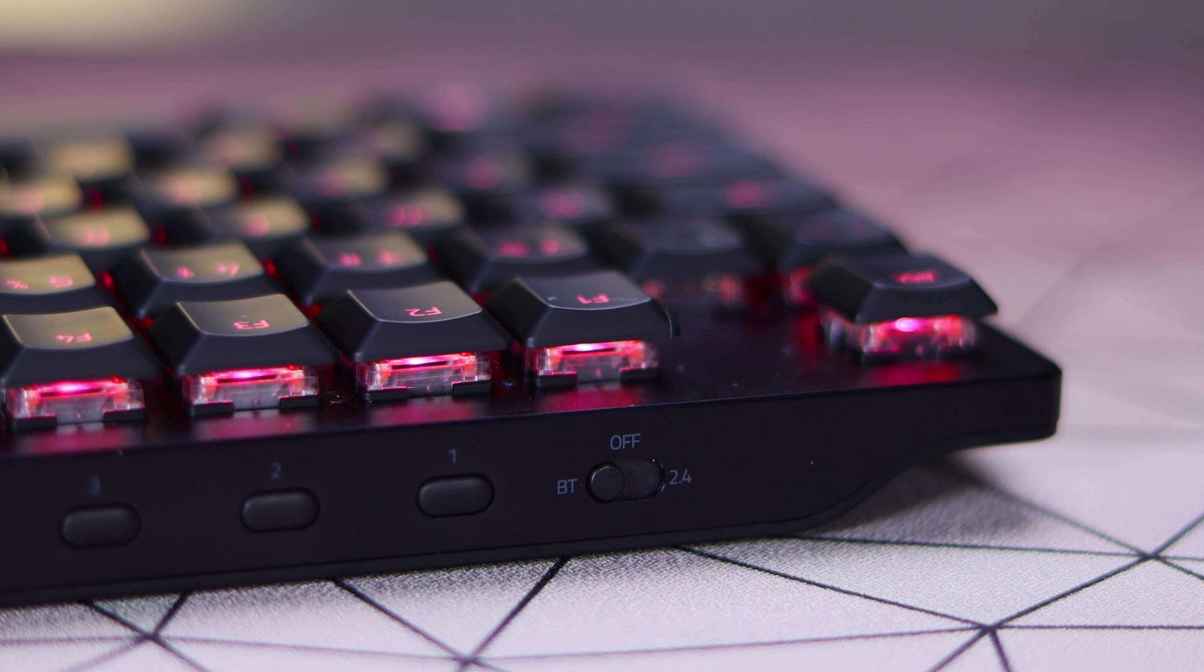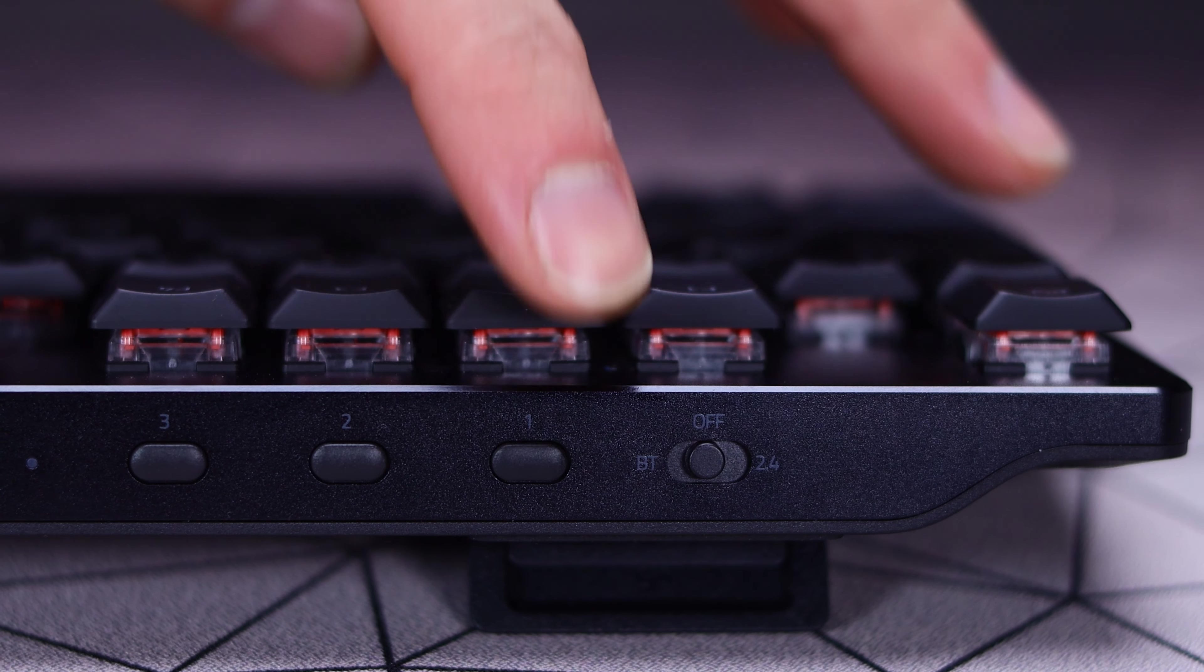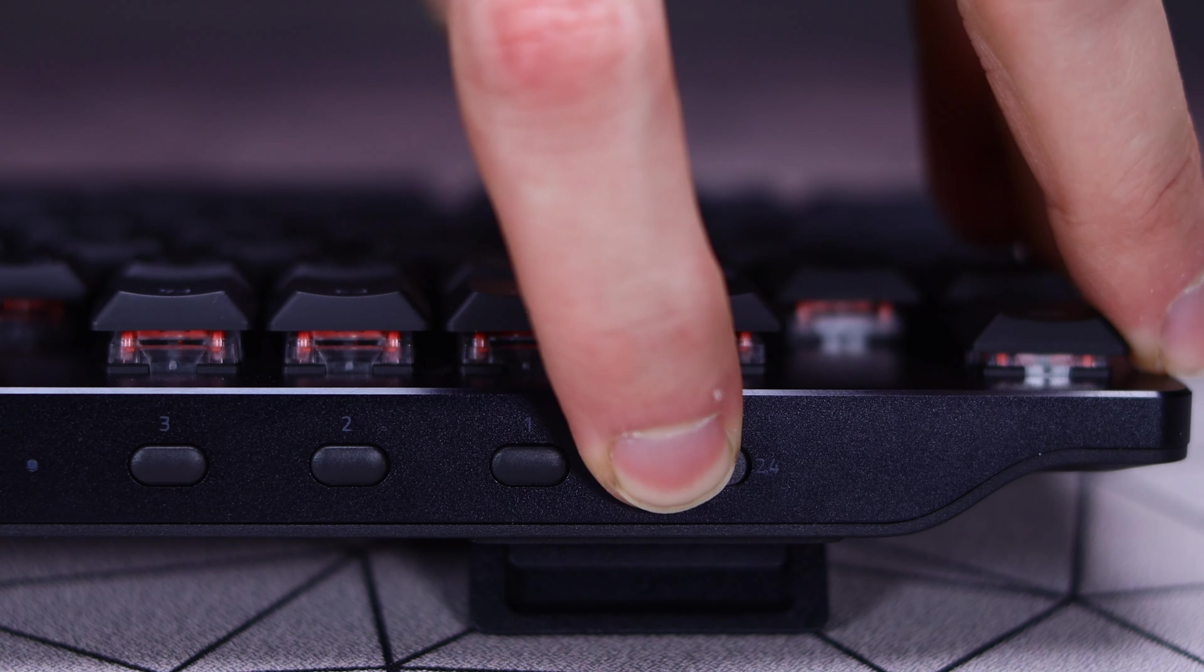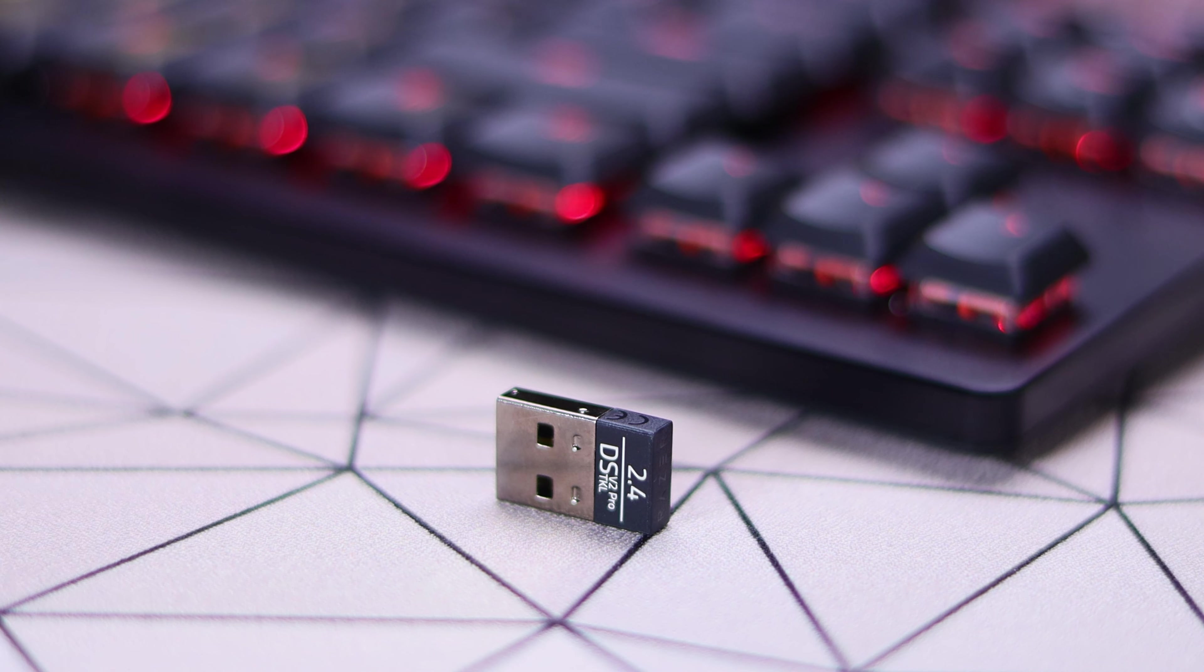On the back of the board, you do get some different controls with that far left switch being your connectivity selection, which you get two different wireless options there, with the first of that being the 2.4 gigahertz wireless connection in use with that included dongle.